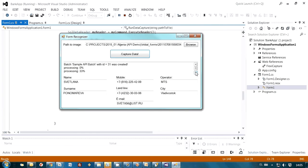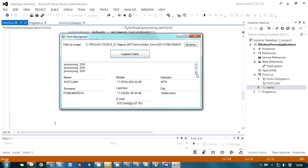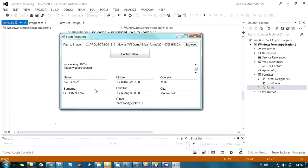And this is the status of processing. As you may see, the value changes. 33% and then processing was finished. 100% image was processed. And here are recognition results.